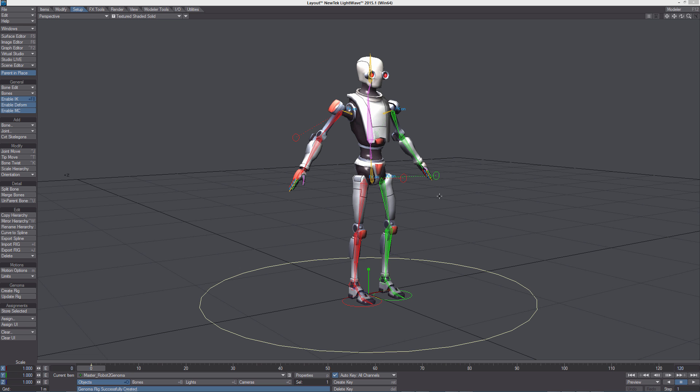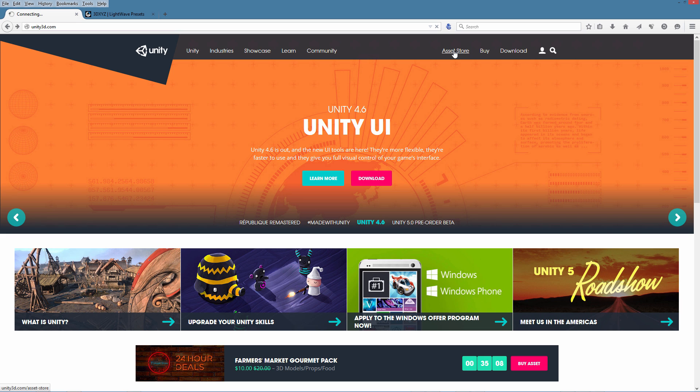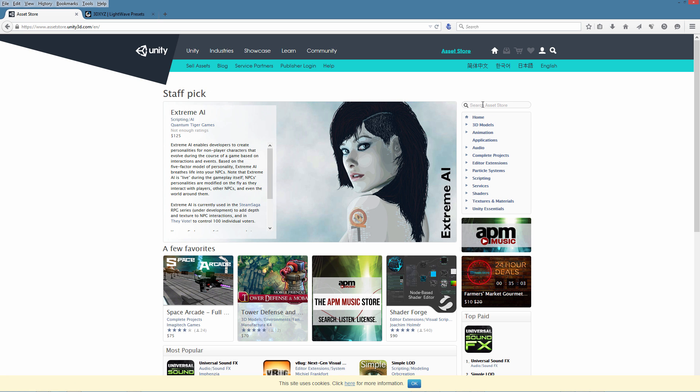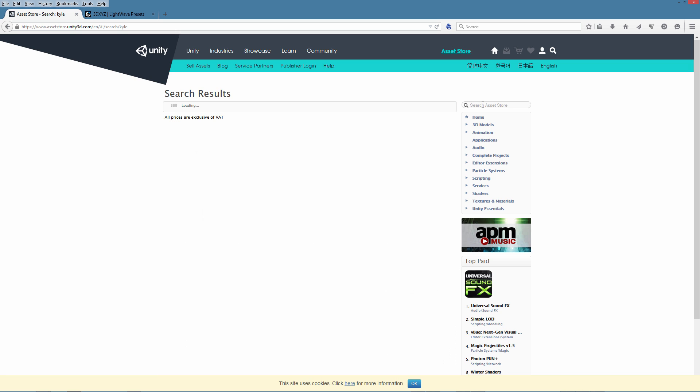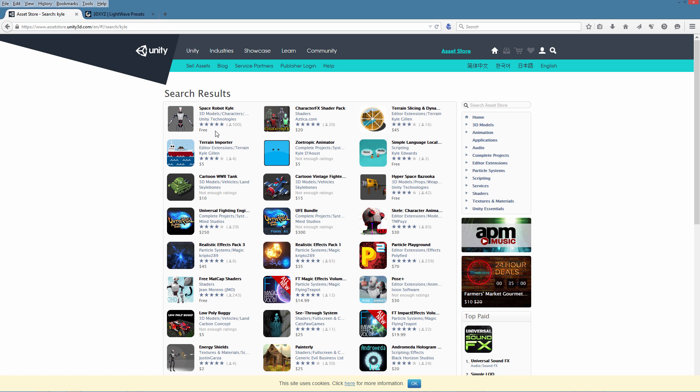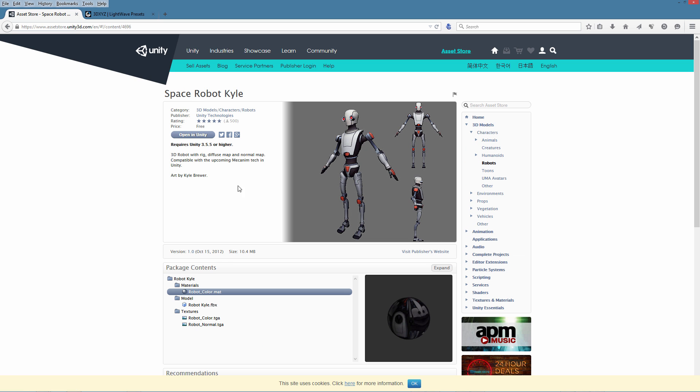In this video we'll learn how to use the new Genoma 2 Unity preset rig. If you want to get the mesh I'm using for this demo, you have to go to the Asset Store on the Unity website and look for Kyle. Here you'll find a space robot, Kyle, a model by Kyle Brewer. Beautiful game model in FBX format.